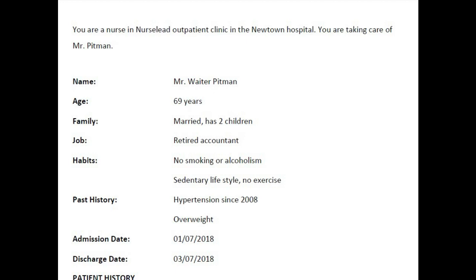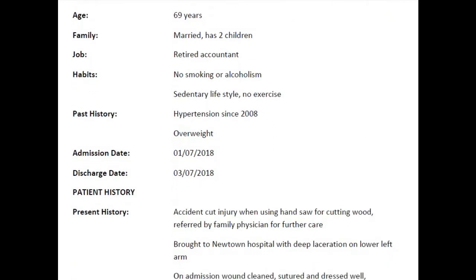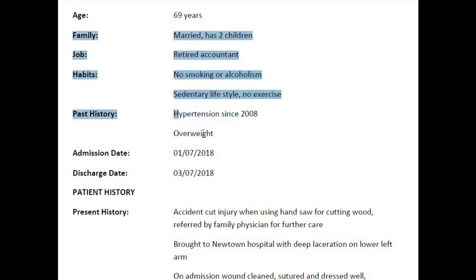Let us look into the case note first. This is a simple and very straightforward case note. The name and age of the patient is important and should be mentioned in the reference part of the letter. Not all the information is relevant and needs to be mentioned in the letter. Since the letter is written to the Family GP, the patient is already known to the doctor. Hence, you can avoid mentioning the patient's family, job, habits and past medical history.